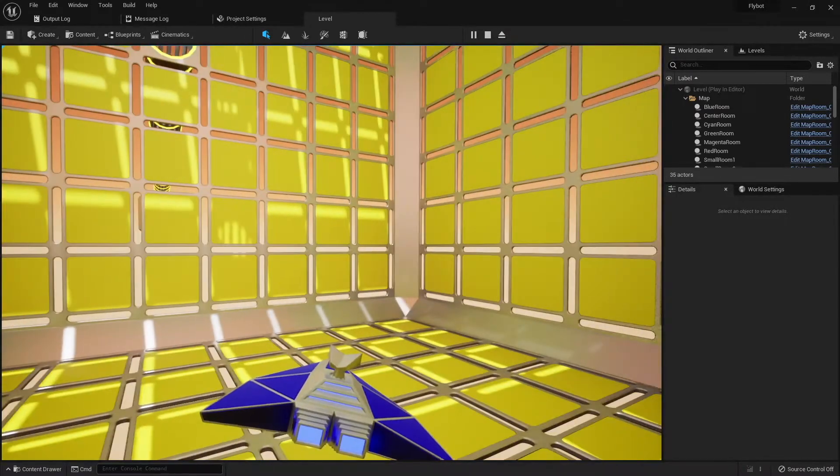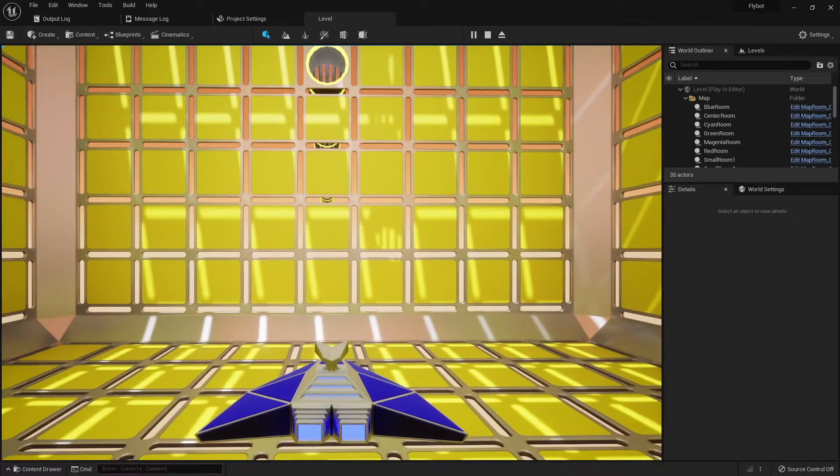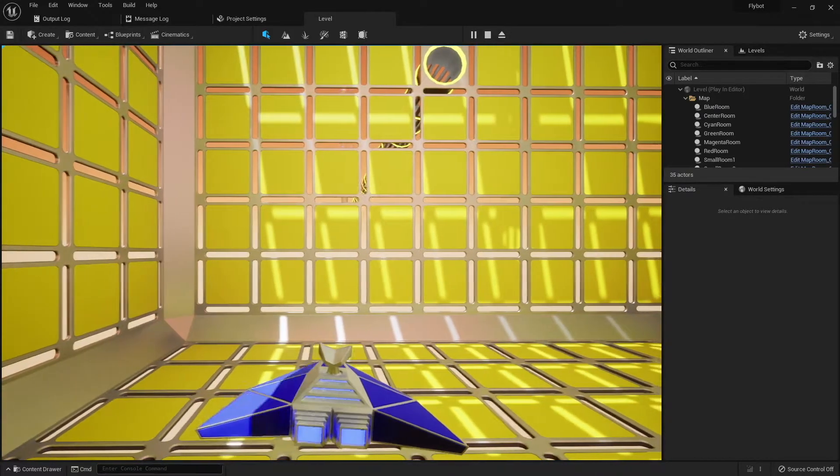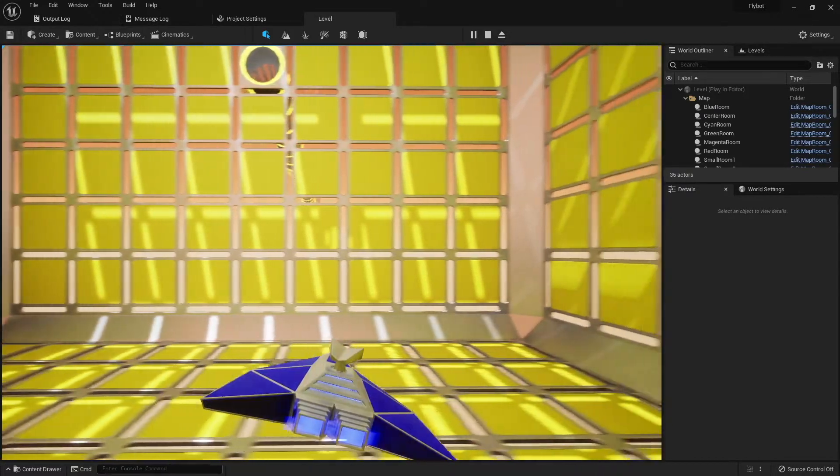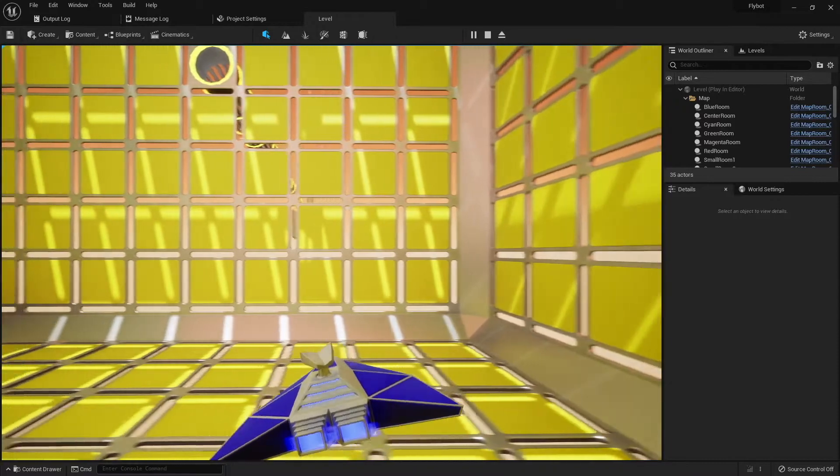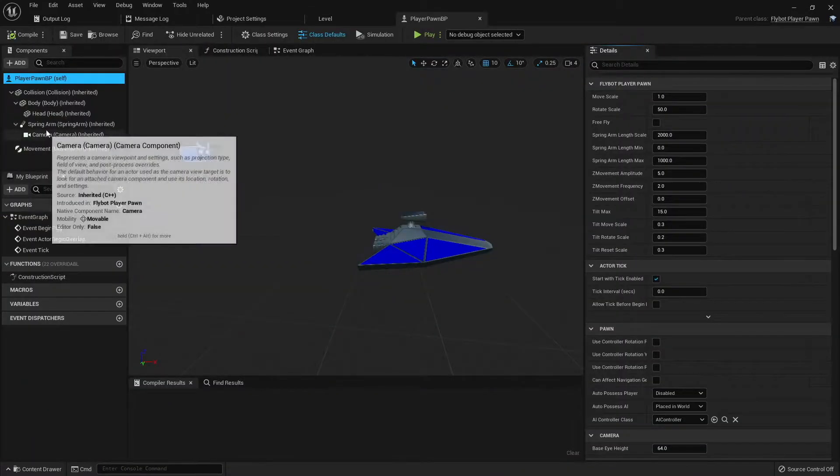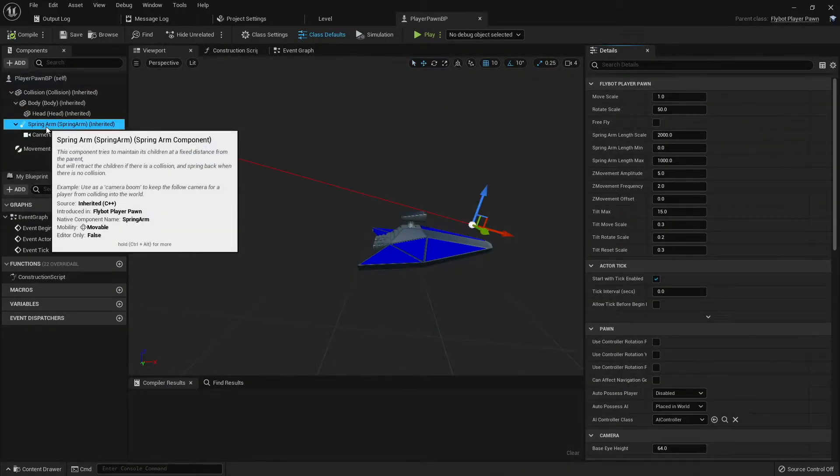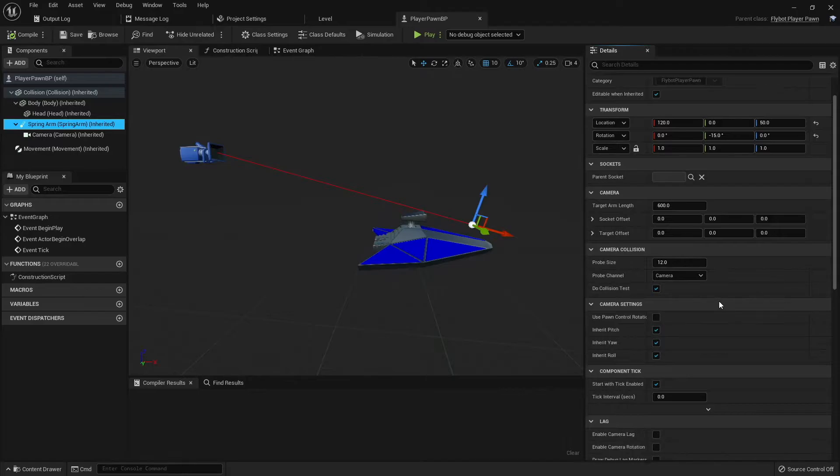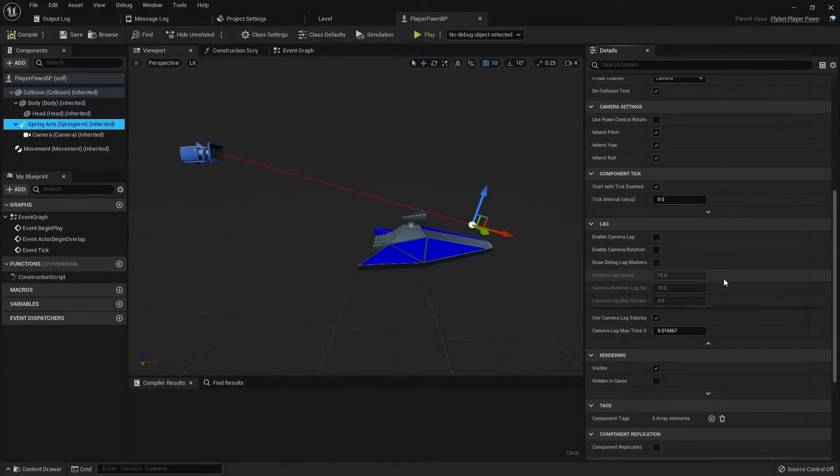This looks a lot better now, and gives the pawn some nice movement as we fly around. There's one other feature built into the spring arm component that I also experimented with. This is camera lag. Open up the player pawn blueprint, select the spring arm component, and then scroll down in the details panel until you get to the lag section.